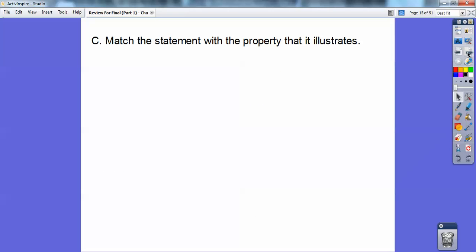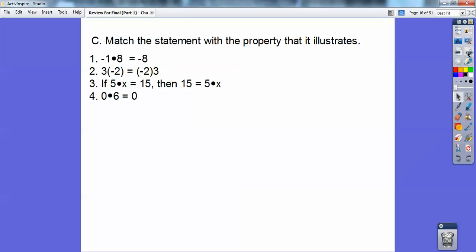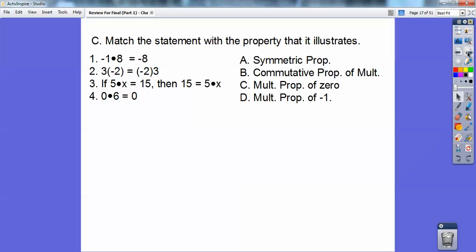Match the statement with the property that is illustrated. You have all these statements, so pause it and write them down. Negative 1 times 8 equals negative 8 — that's the multiplication property of negative 1, so that's answer D. And 0 times anything is 0 — that's the multiplication property of 0.